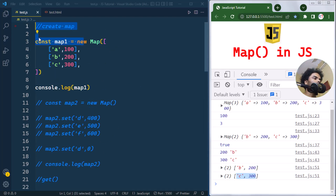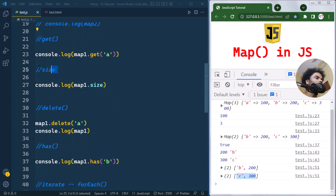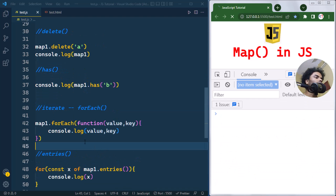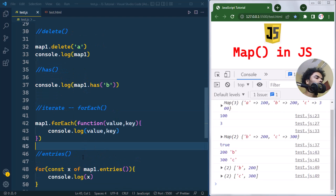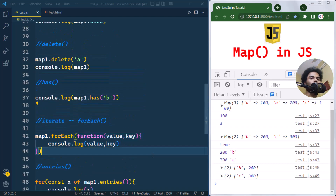So this is how we can create a Map in JavaScript and use different methods and properties — to get a value, get the size of the Map, delete an element, or check whether an element exists. We also covered different ways to iterate over a Map in JavaScript. Hope you understood the concept — see you in the next one, take care.